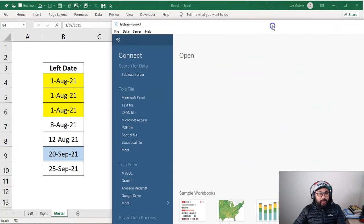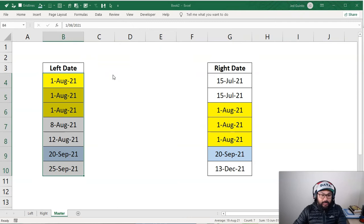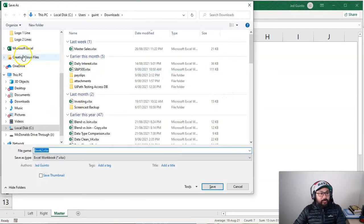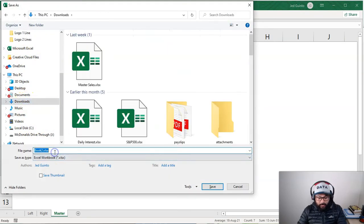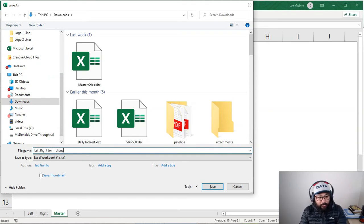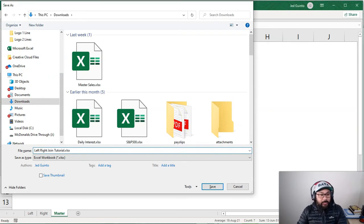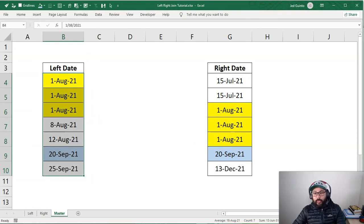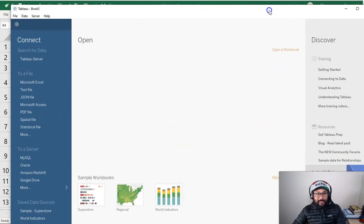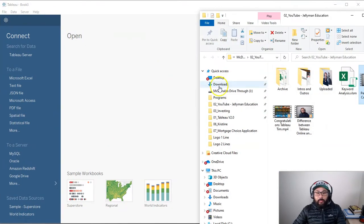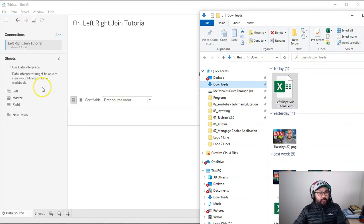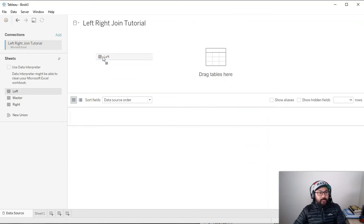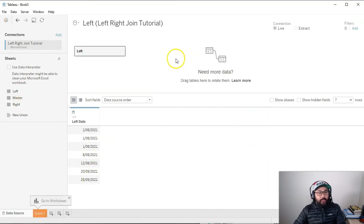So let's actually do it. So here we are in Tableau. And actually I haven't even saved this yet. So let me just save this. Let's call it, let's put it in downloads. Let's call it left to right join tutorial. By the way, I'll make this data set available in the description. So if you want to follow along, it is there. Okay, let's go to my downloads. I'm going to bring it over.